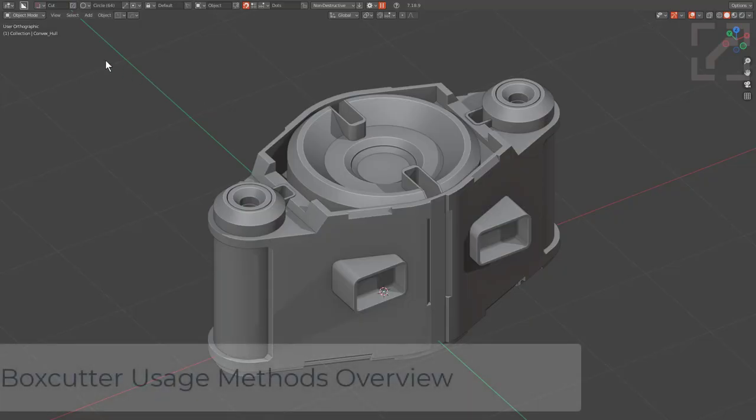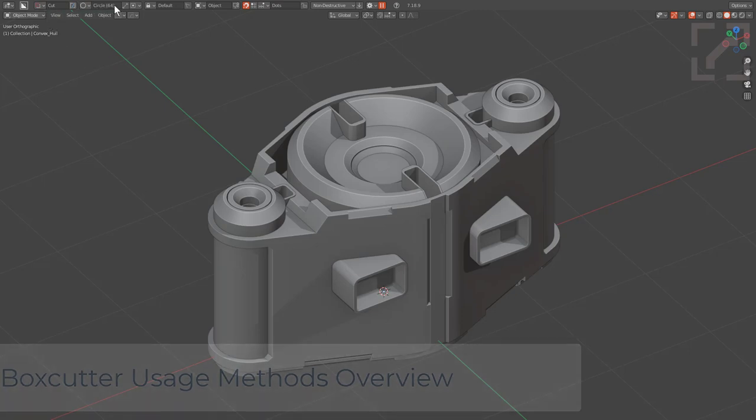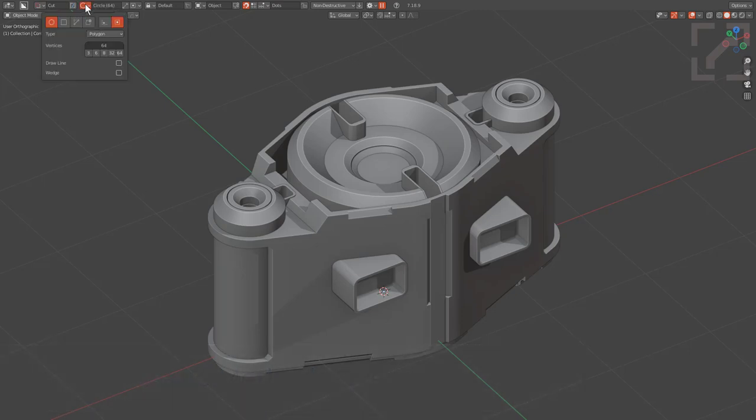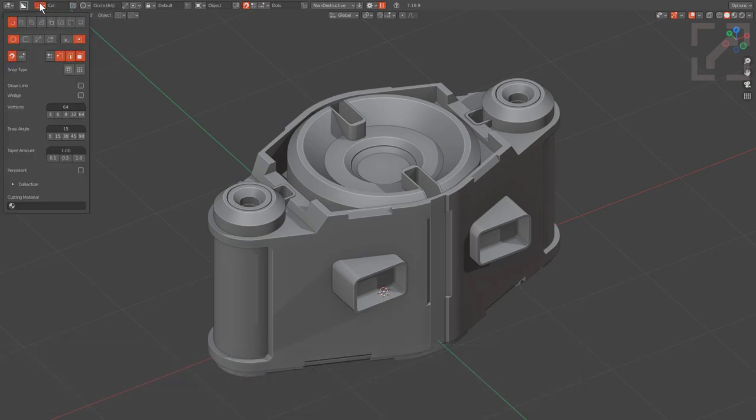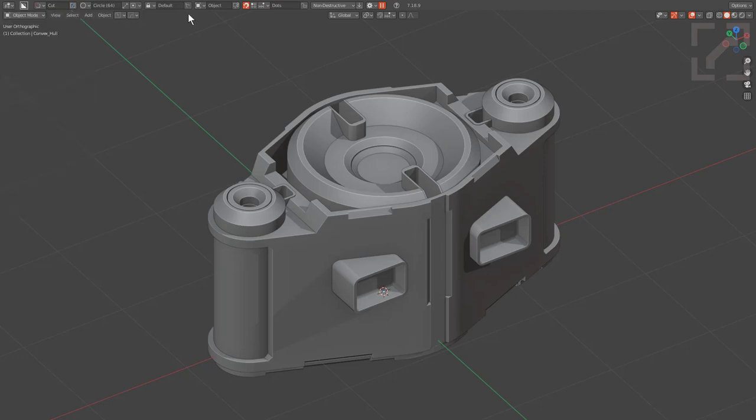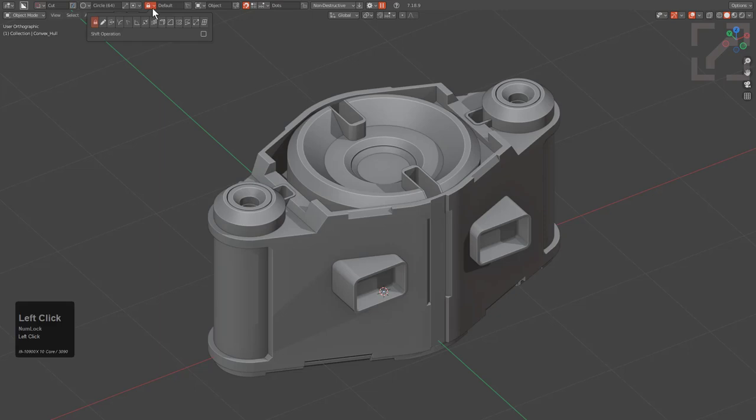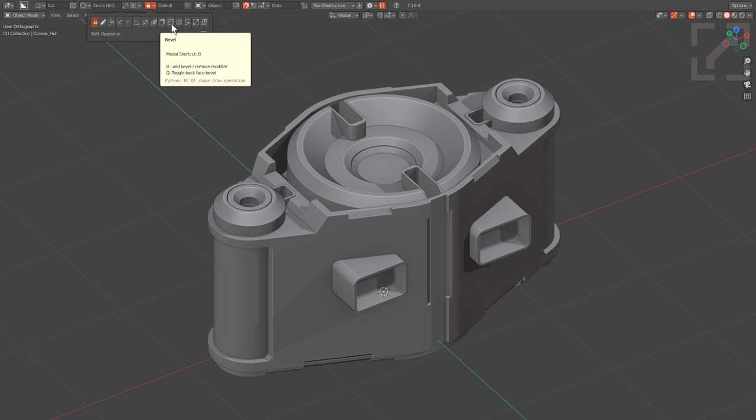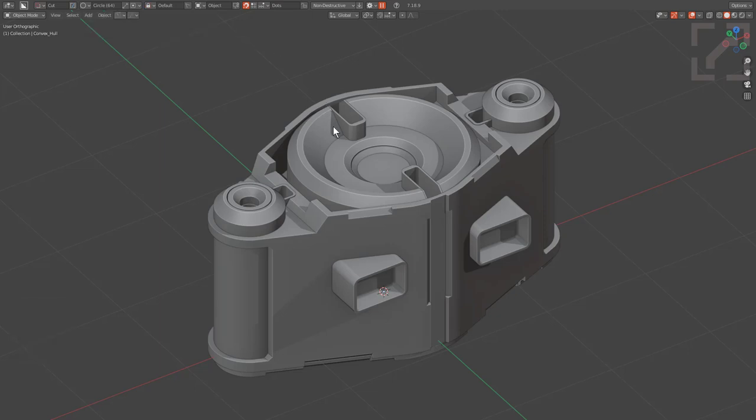Whenever it comes to Box Cutter, its intended usage method is actually going through the top bar and choosing your shape, then setting up which cutter you want and being able to intricately adjust your settings as you need them. Of course, you can go in and choose your start state for your modifier.